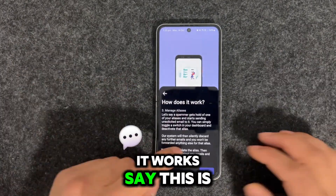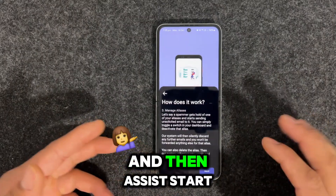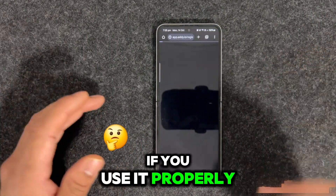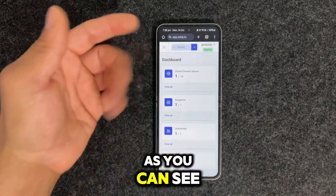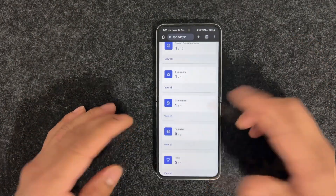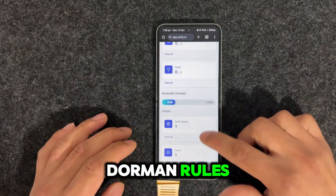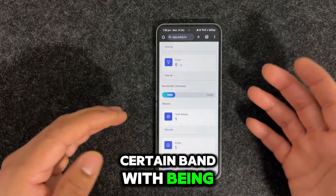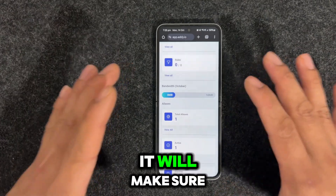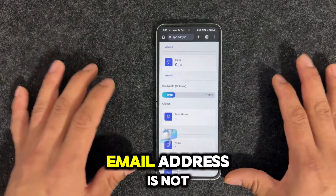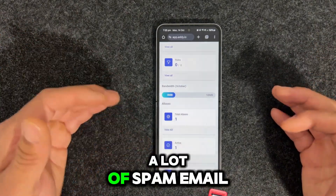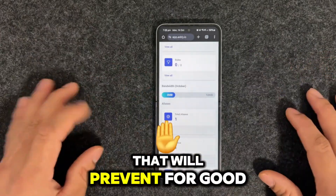So let's see how it works. Say this alias is holding your email. It starts sending unsolicited email — this is a very, very effective tool if you use it properly. I've already signed up for my own email address. You can see my username here. I've shared one domain, and then your recipient, username, domain rules, and how much bandwidth you have used. As a free user it has certain bandwidth, but overall it gives you an extra layer of security to make sure your email address is not given to a spammer and prevents you from getting flooded with spam email.